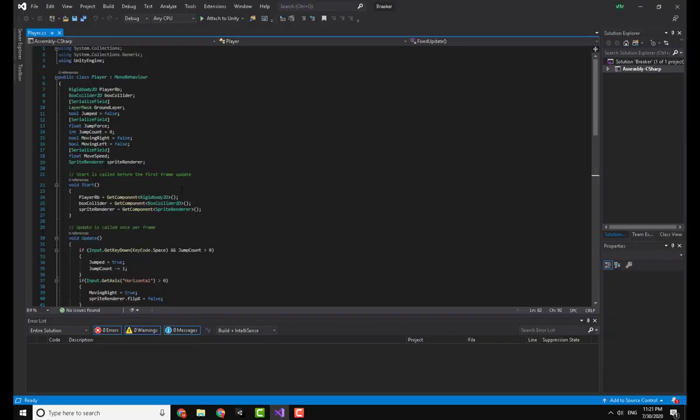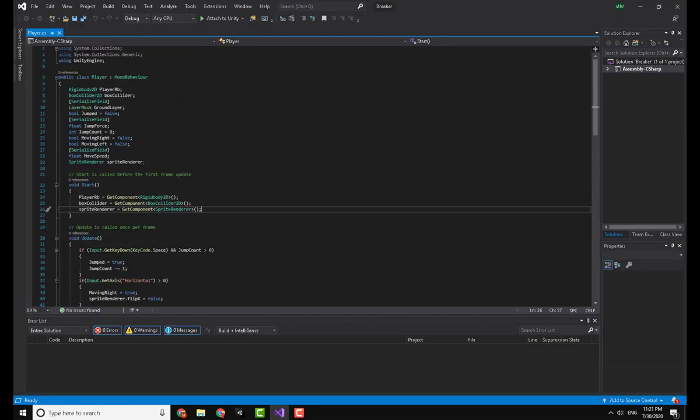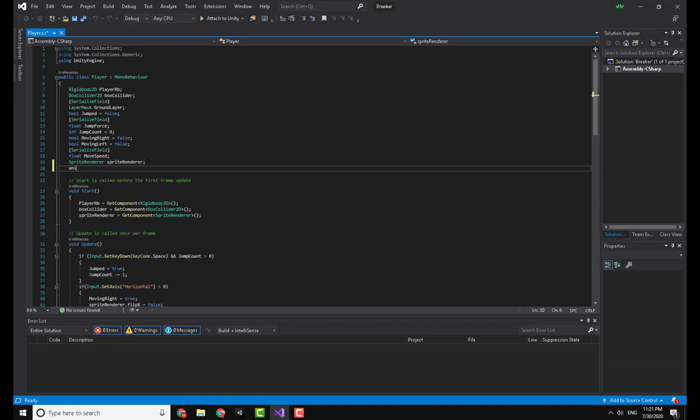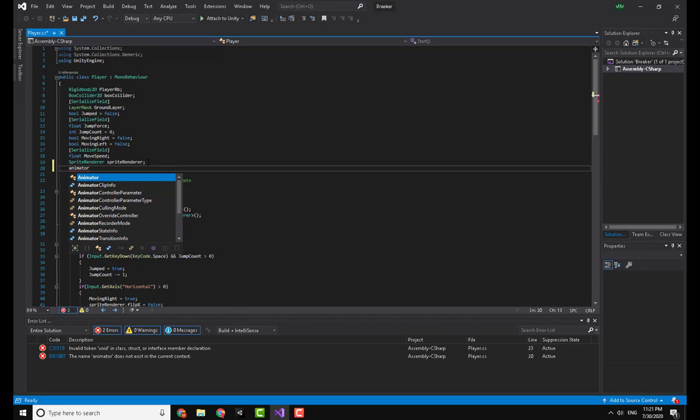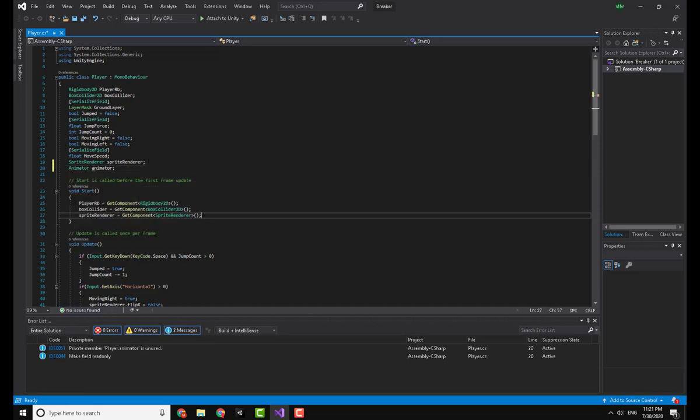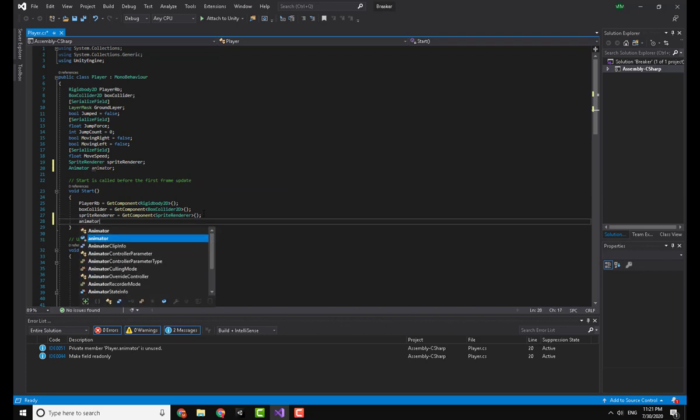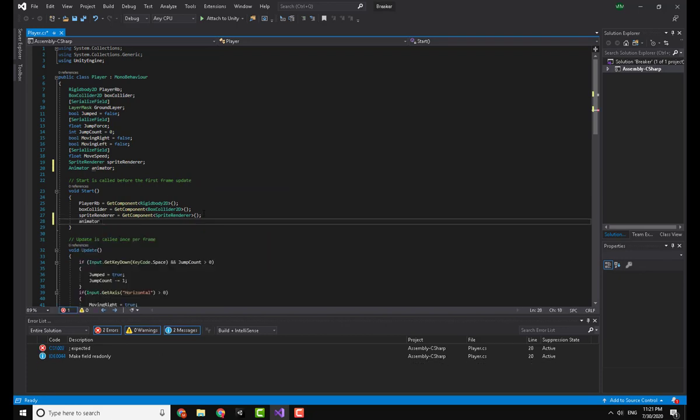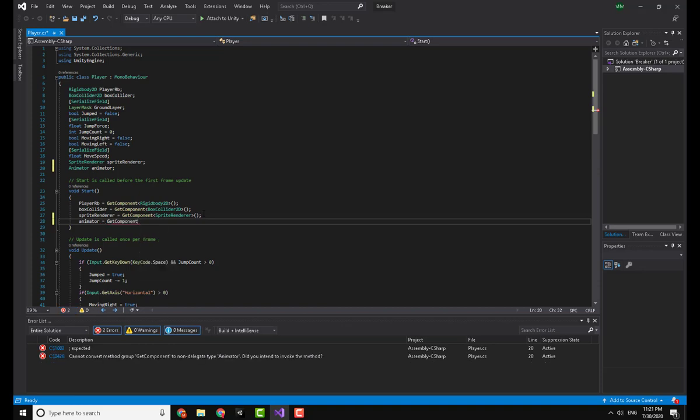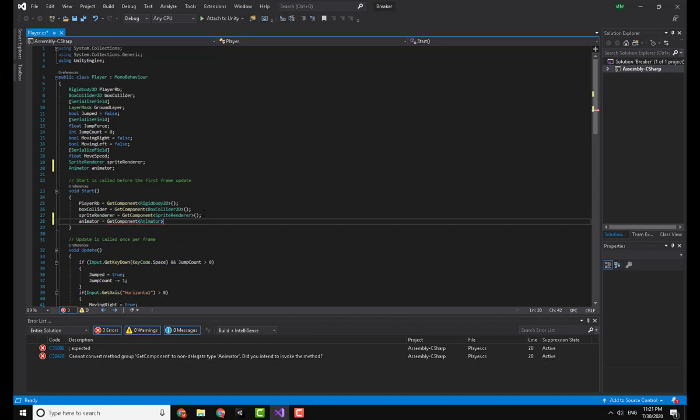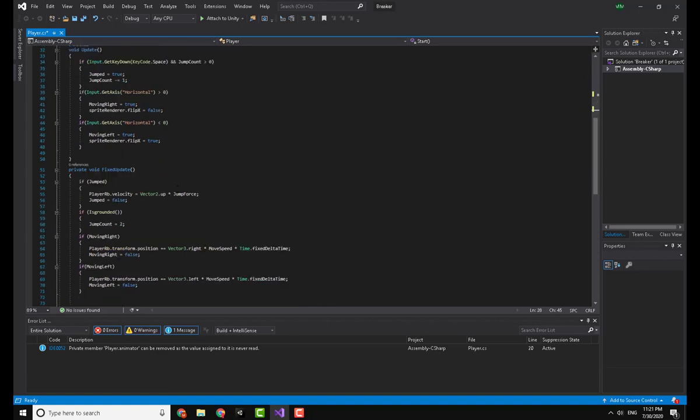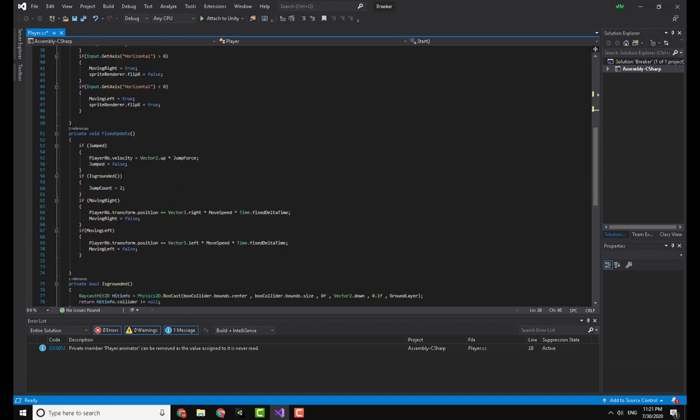Opening that script in Visual Studio, I'll make a reference to the Animator by writing Animator and calling it animator. And then in the void Start, I will define this variable by saying animator equals GetComponent Animator. So this will capture the animator of the game object this script is attached to.